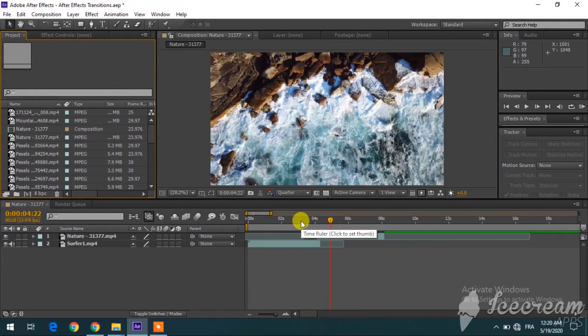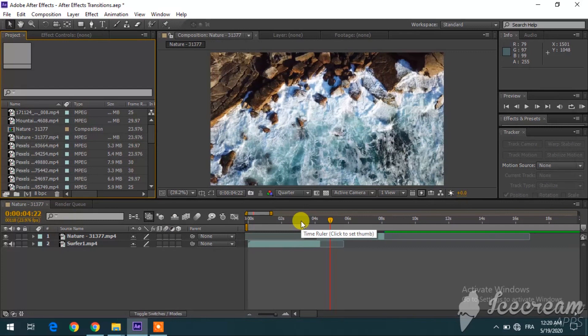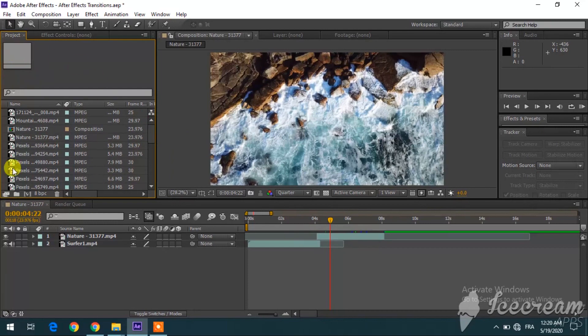So here's how. The first thing you want to do, of course, is download the file and then you'll need to unzip it. Then you go to Adobe After Effects, you go to the project area over here, you right-click...